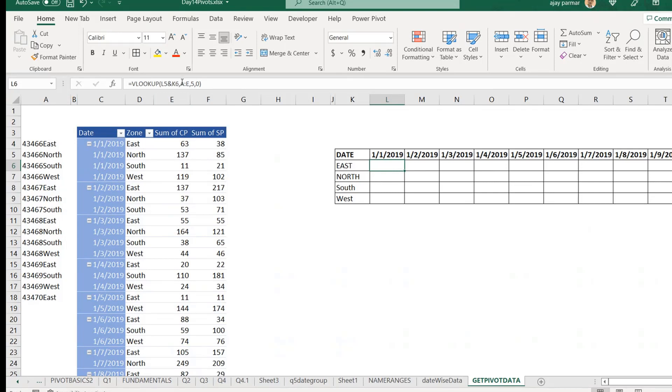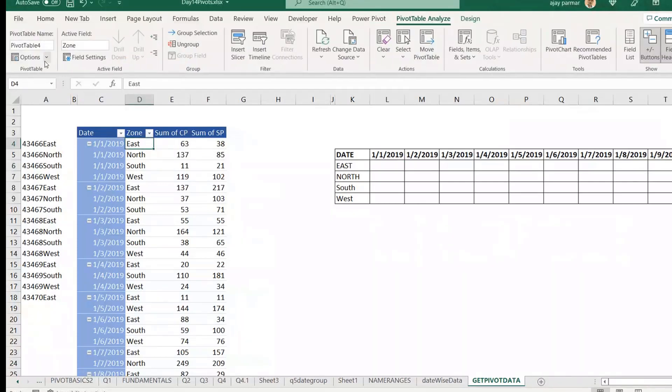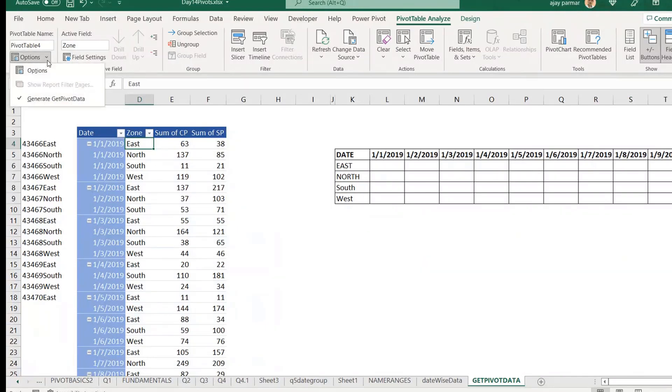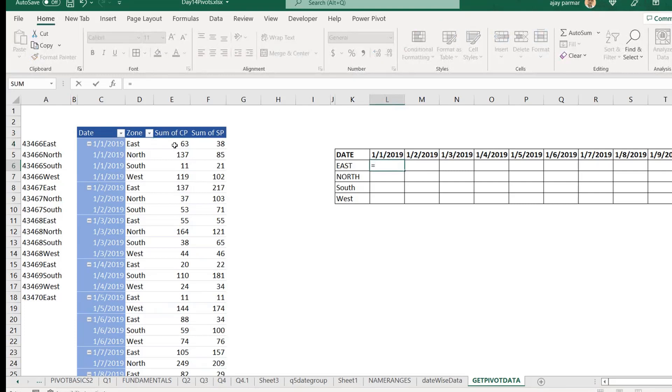But instead of doing all this, instead of doing all this, I'm not removing all this. We'll simply come in the pivot and in the pivot pivot table analyze, go here in the option, okay? Say that generate get pivot data. You have to click on this. Make sure that it is checkmarked. Now, once this is checkmarked, I'm going to simply select the data. Now, what do you need? Do you need the cost price or selling price? First of all, this is the important thing.